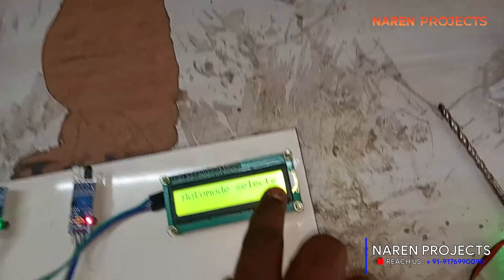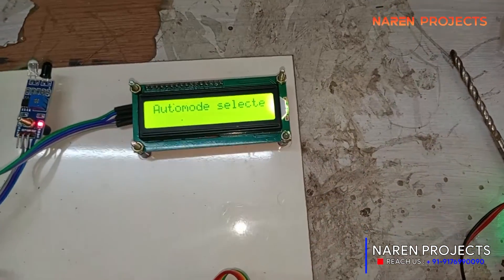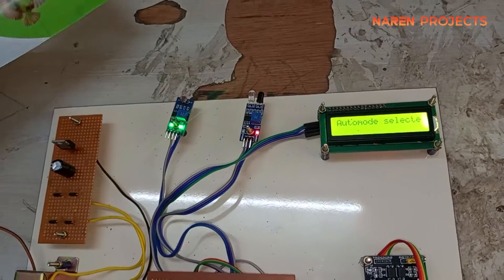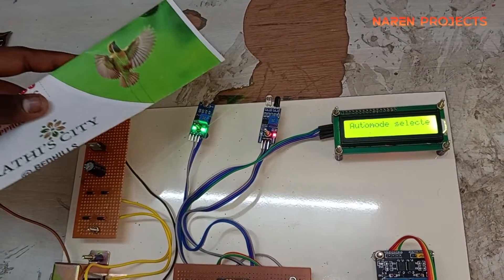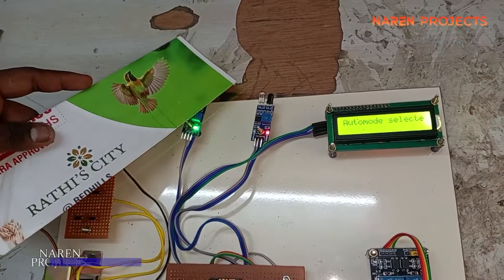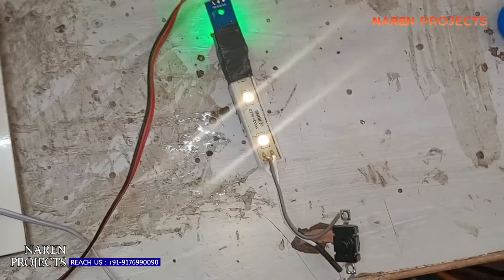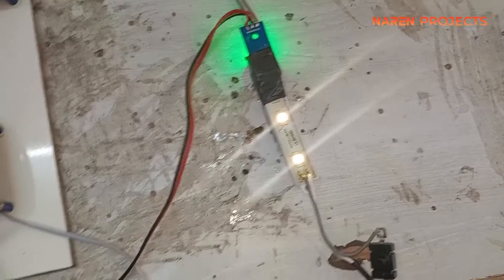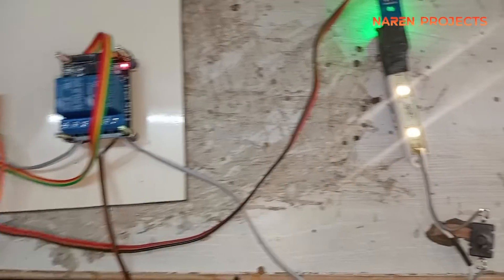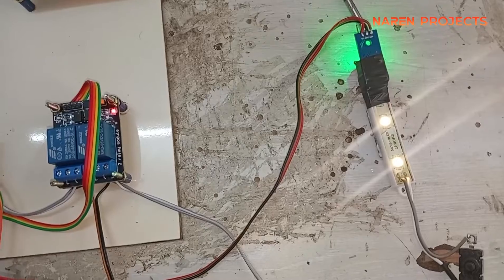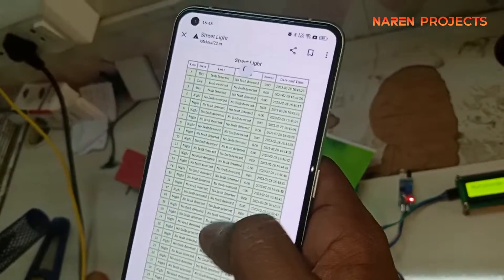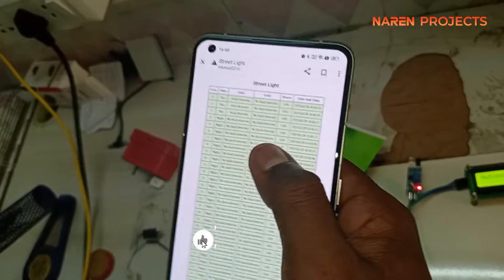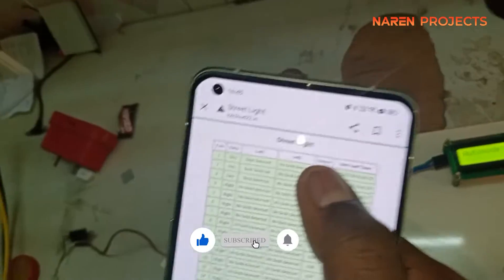You can select a mode — either auto mode or manual mode. If auto mode is selected, based on the LDR value it will automatically turn on the lights. For example, I'm closing the LDR to create darkness, and you can see the street light is turning on. The complete status is updated on the IoT page.